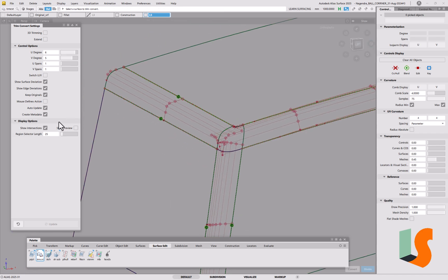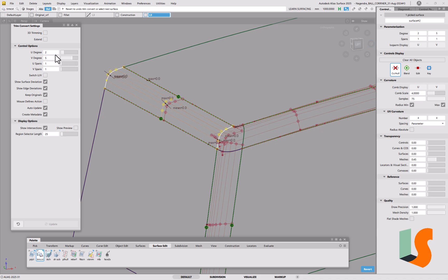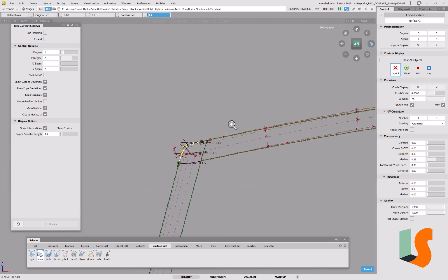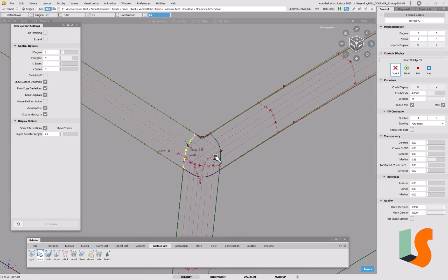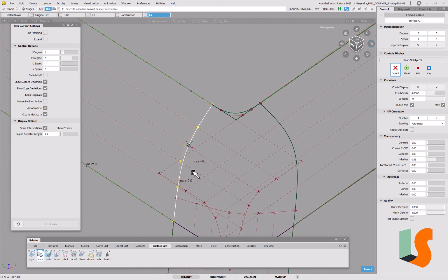So if I go into here and pick this one, it comes up and it's keeping the degree in both directions, which is good. And it tells me that the maximum deviation on the surface is zero, and the maximum deviation on this end here is also zero.